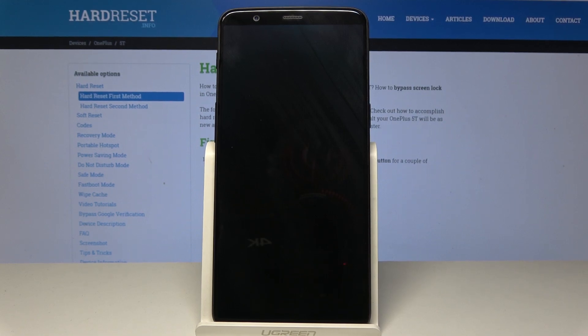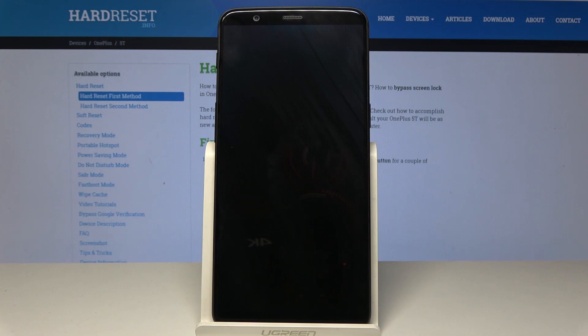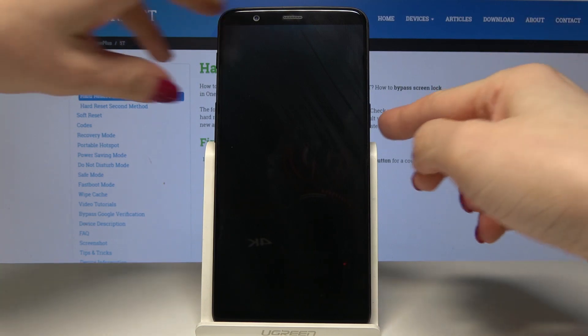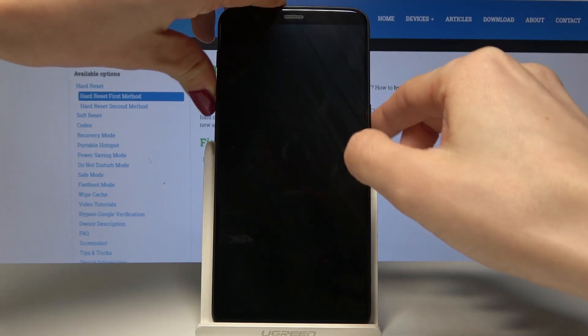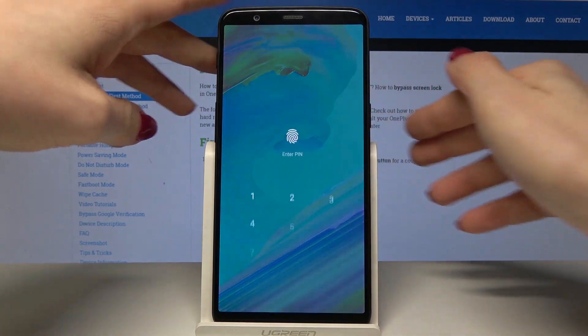Here I have OnePlus A5010 and let me show you how to remove screen lock, how to perform a hard reset on the following device. So as you can see this phone is locked.